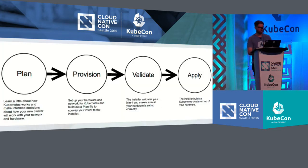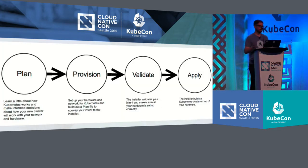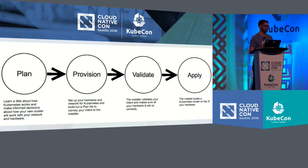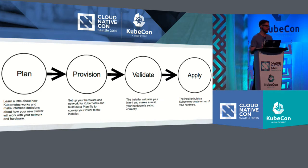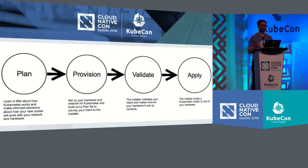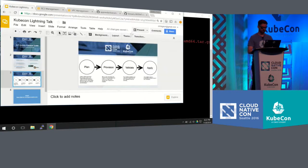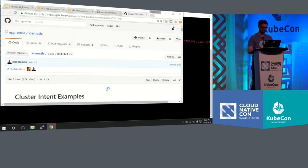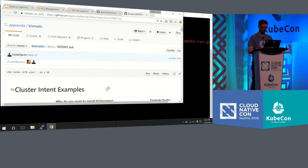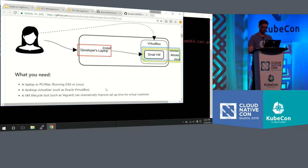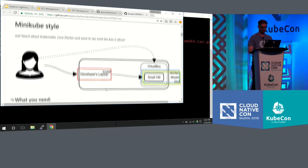To jump right into the stages of Kismatic, and I'll show you the GitHub in a second, but the first stage is actually the planning. This is planning in the sense that you're meeting with your Kubernetes team and deciding what type of cluster do you need. Is it just something that's simple like Minikube, or is it something where you actually need a production example of Kubernetes?